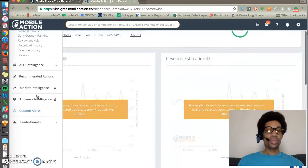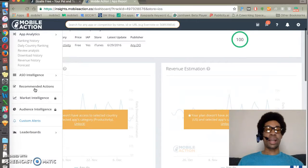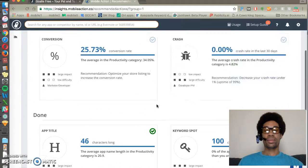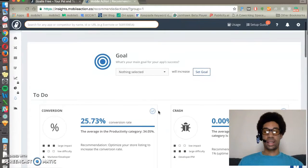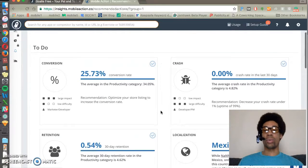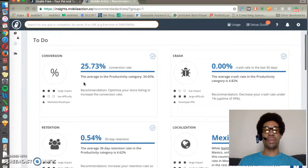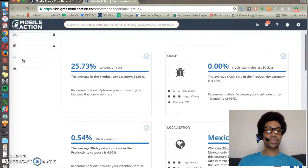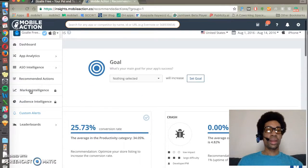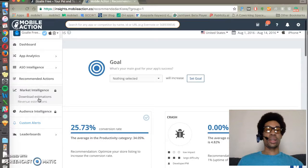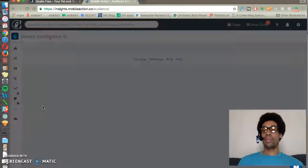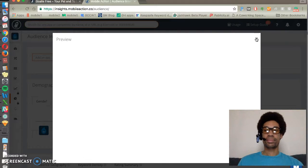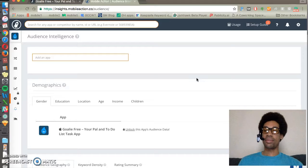Recommended Actions, which is MobileAction's analysis of what optimizations you can do to produce a good impact, as well as some other information on the competitive marketplace. That's it for today.